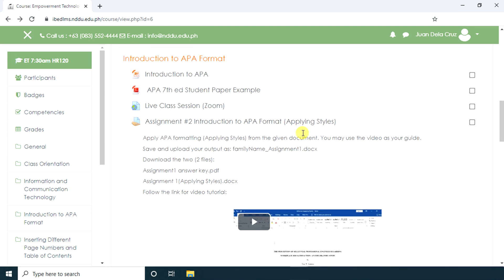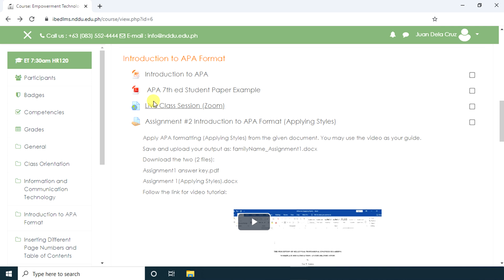In this topic, the teacher provided a PowerPoint presentation, a PDF file, a live class session, and an assignment. Let's try to open the assignment.